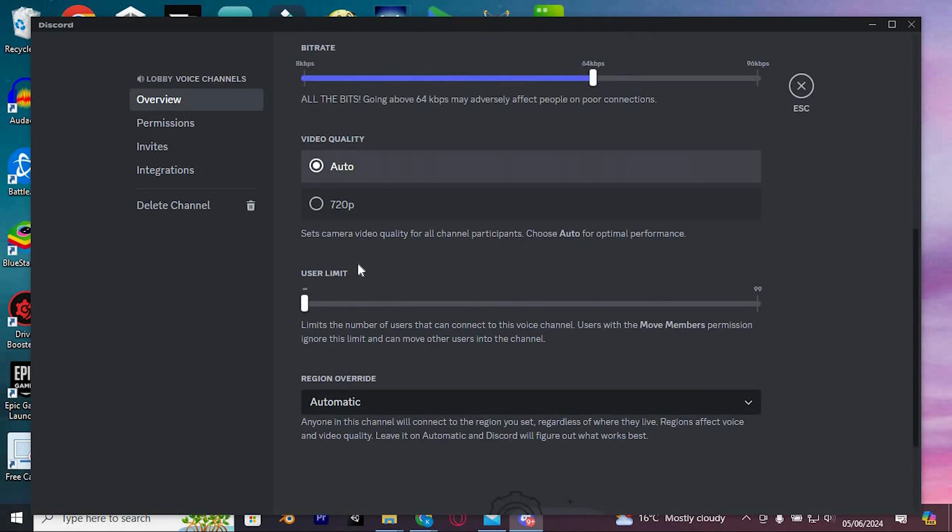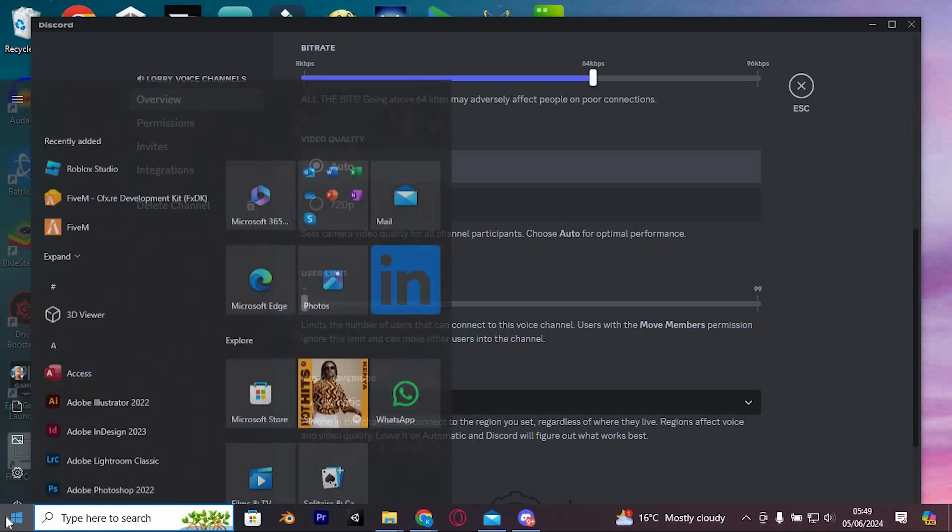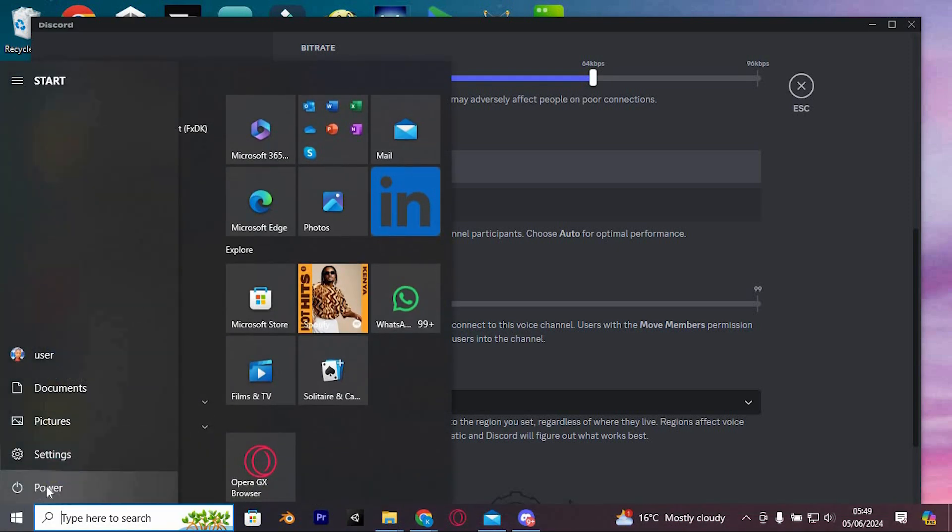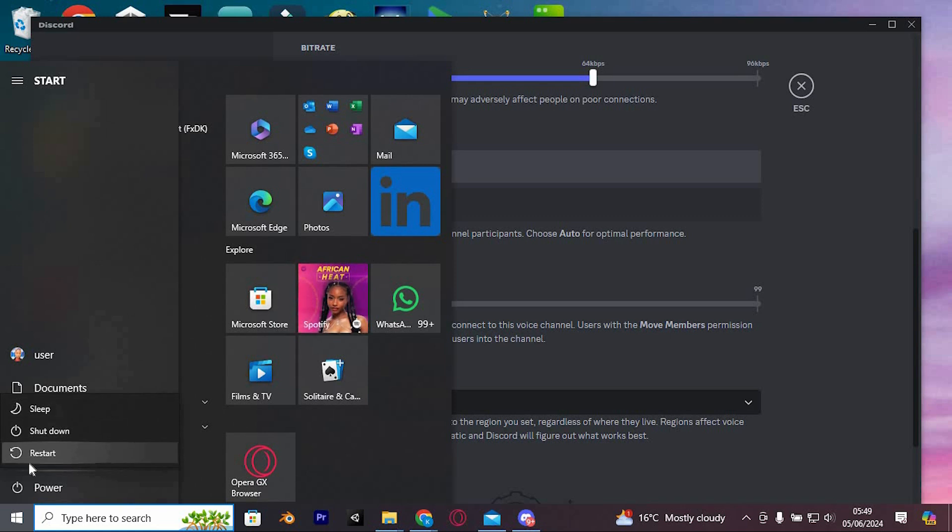Another solution is to just restart your PC. Do that by clicking on this Windows icon. In here, you will see all these options. Tap on the Power icon. From here, tap on Restart to start the process.